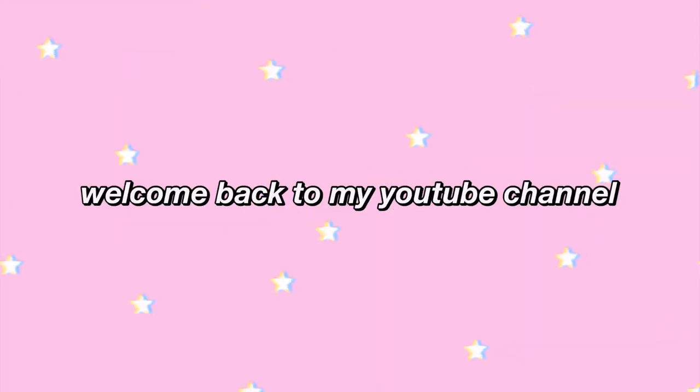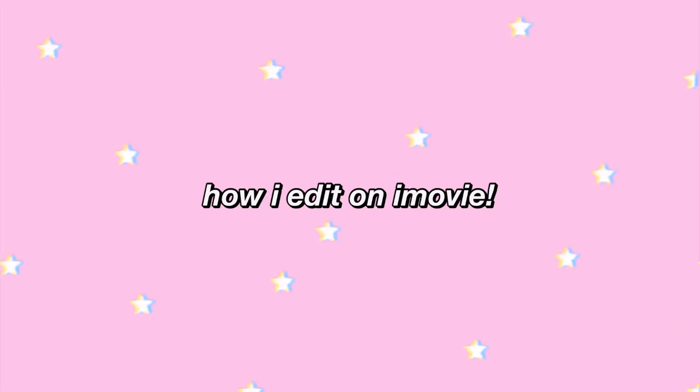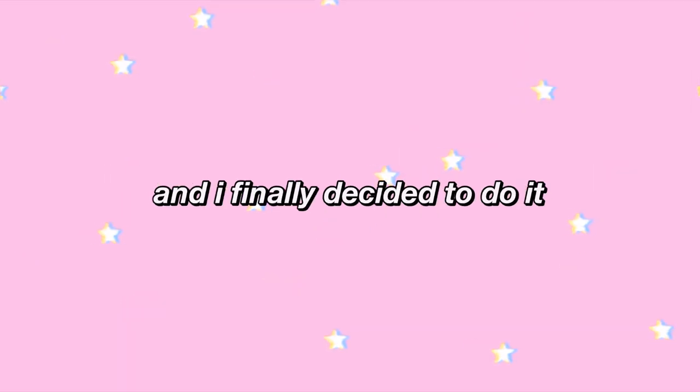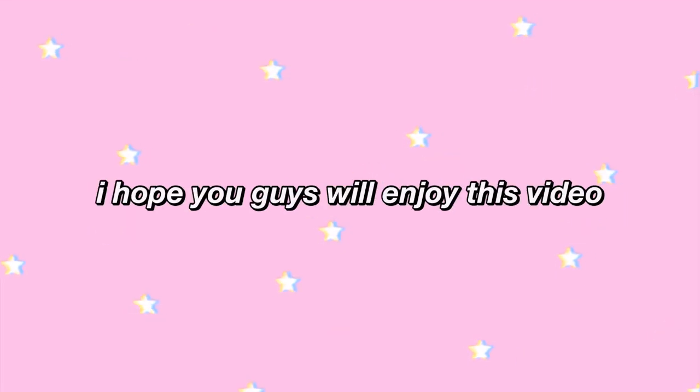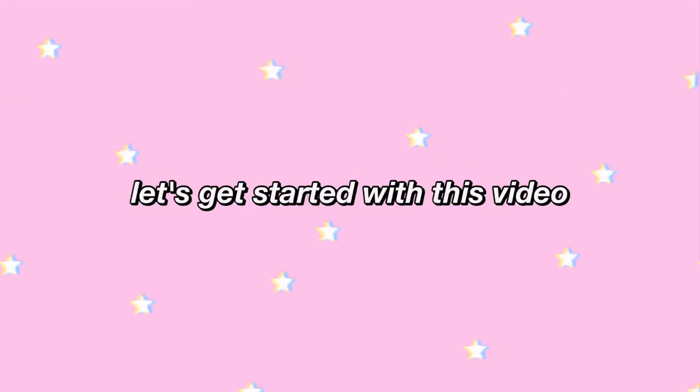Hey guys, it's Grace and welcome back to my YouTube channel. In today's video, I'm going to be showing you guys how I edit on iMovie. This video is quite requested and I finally decided to do it because putting all these stuff together is such a hard time for me. I hope you guys will enjoy this video. So without further ado, let's get started with this video.